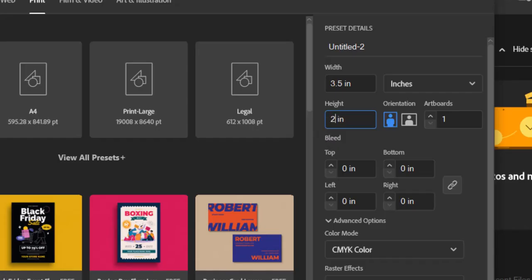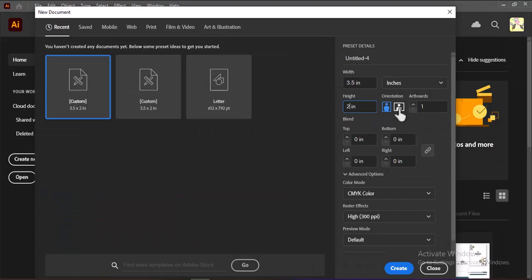For a horizontal business card, make sure to select Landscape Orientation in the document setup. If you're designing both the front and back of the business card, change the number of artboards to 2. Though don't worry, you can always add more artboards later if needed.